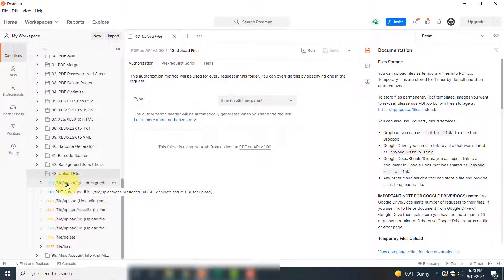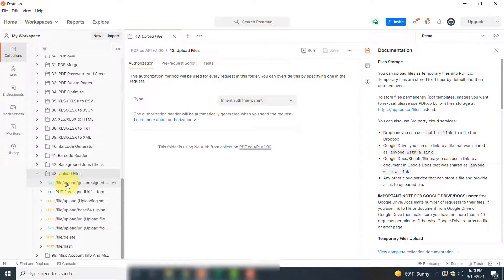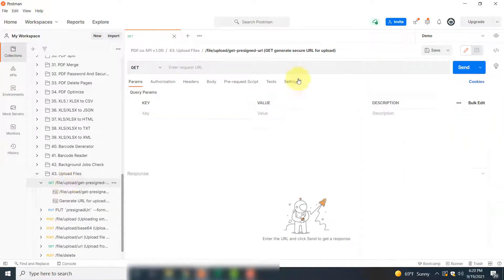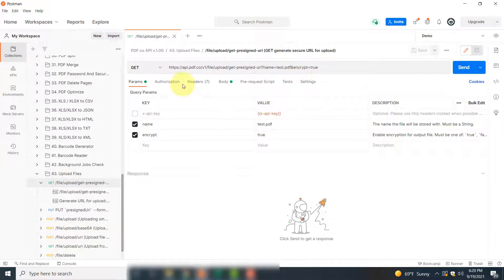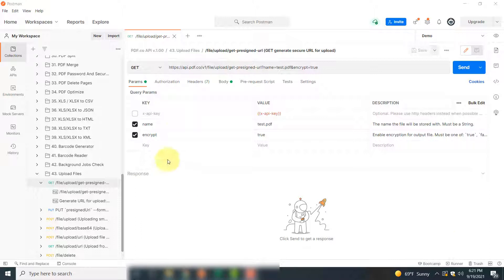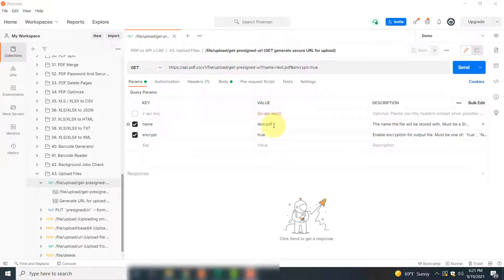First, you have to click this option: Get File Upload Get Present URL. If you click here, you will see this window. Here you do not have to do a lot of steps. By default, the name of your temporary file is test.pdf. If you are uploading a CSV file, you should change the file extension here and also keep this encrypt option to true to encrypt your file.